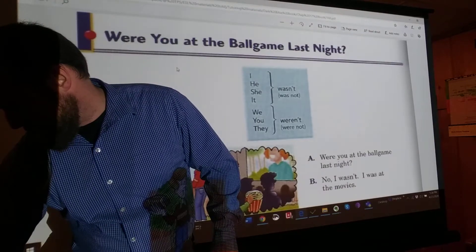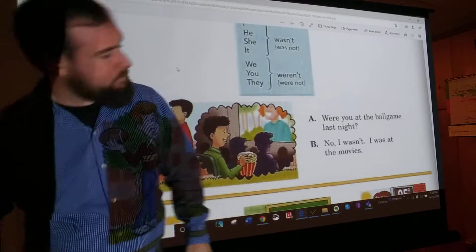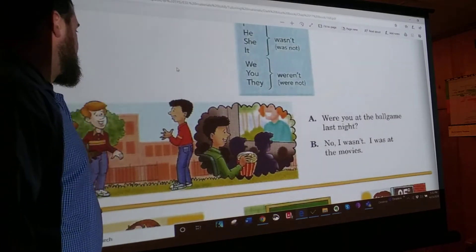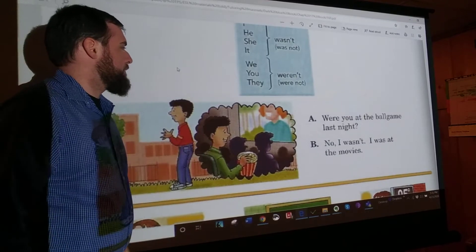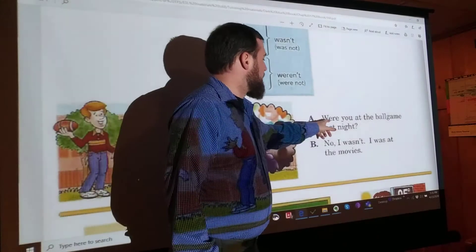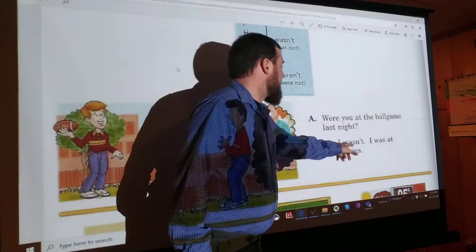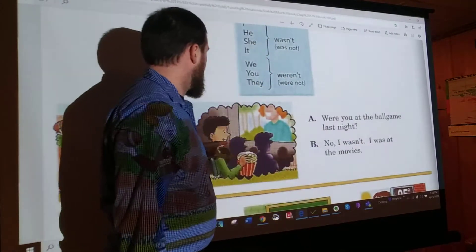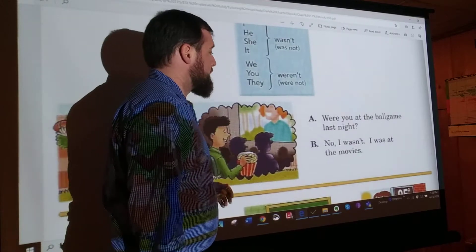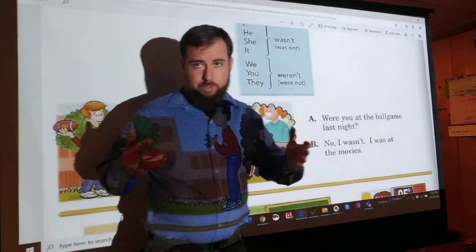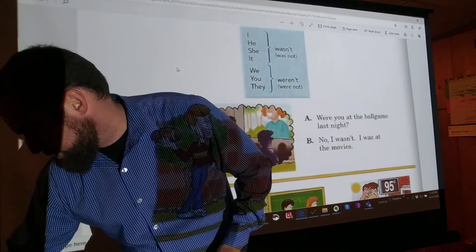Let's see our example conversation. We've got two people talking, and they've got a picture of what he's thinking about. He says, 'Were you at the ball game last night?' And he answered, 'No, I wasn't. I was at the movies.' So we're practicing saying no when we talk about the past. That's what we're doing on this page.